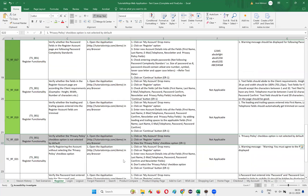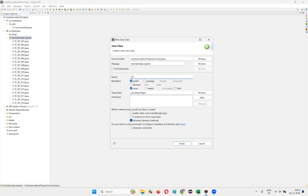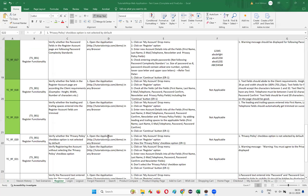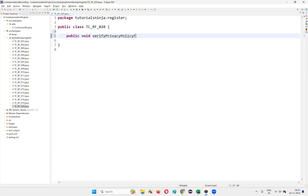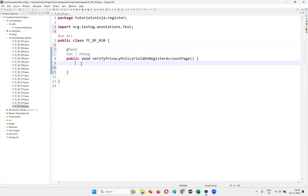To automate this, I'll switch to the Eclipse IDE and create a new class. I'll name this class with the test case number, click on Finish, and create a method — public void — named verifyPrivacyPolicyFieldOnRegisterAccountPage. I'll add the @Test annotation and import it from the TestNG library.